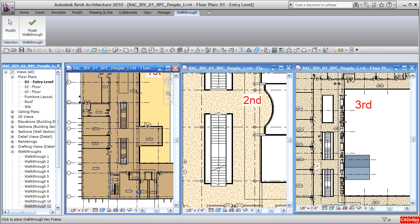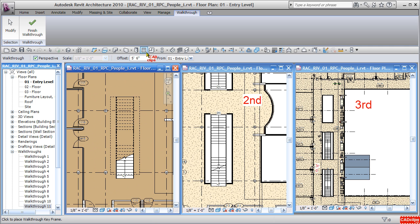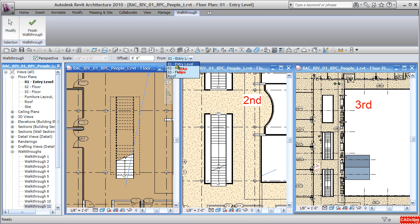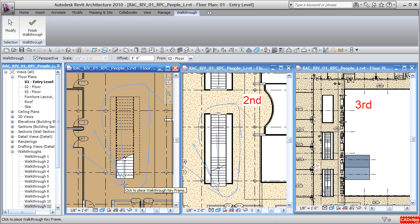We are going to create a walkthrough that quickly goes from the first floor up to the third floor by picking some points and setting some offsets or levels and picking points very quickly on the first floor.